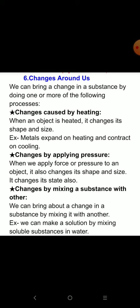The third process is change by mixing a substance with another. We can bring about a change in a substance by mixing it with another. For example, we can make a solution by mixing soluble substances in water.